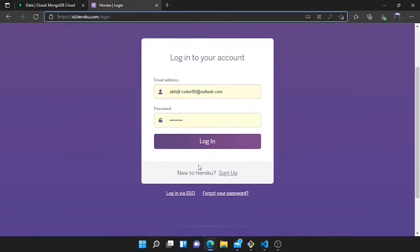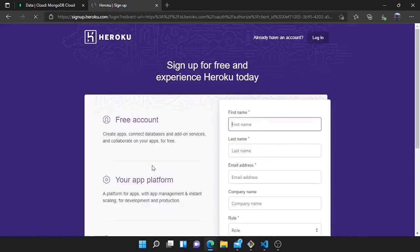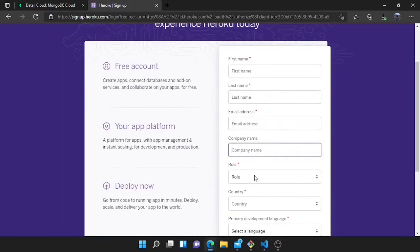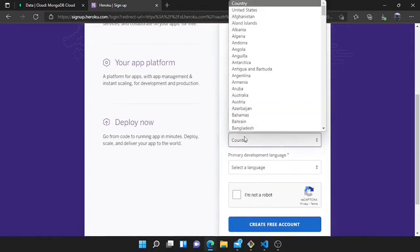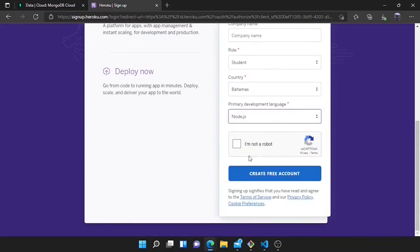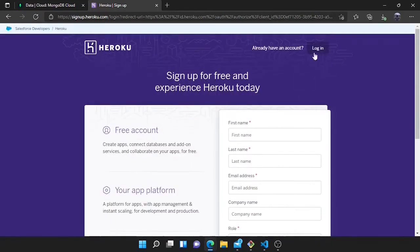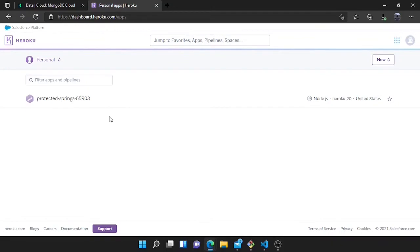Now I will show you how to create a Heroku account. Go to the sign up page and provide your first name, last name, email address, company name, role — you can choose student — then your country and preferred language, fill the captcha and create the account. I have already created an account so I will log in. Here you can see an app is already there because I created one previously.